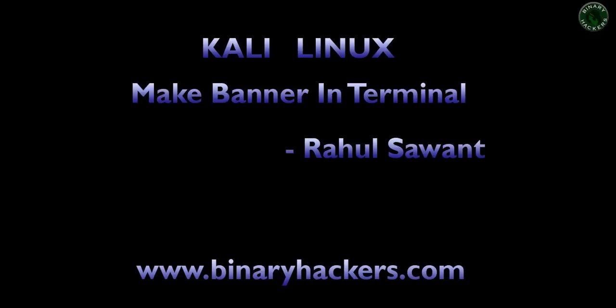Hey guys, welcome to binaryicos.com. In this video I'm going to show you how to make a banner.